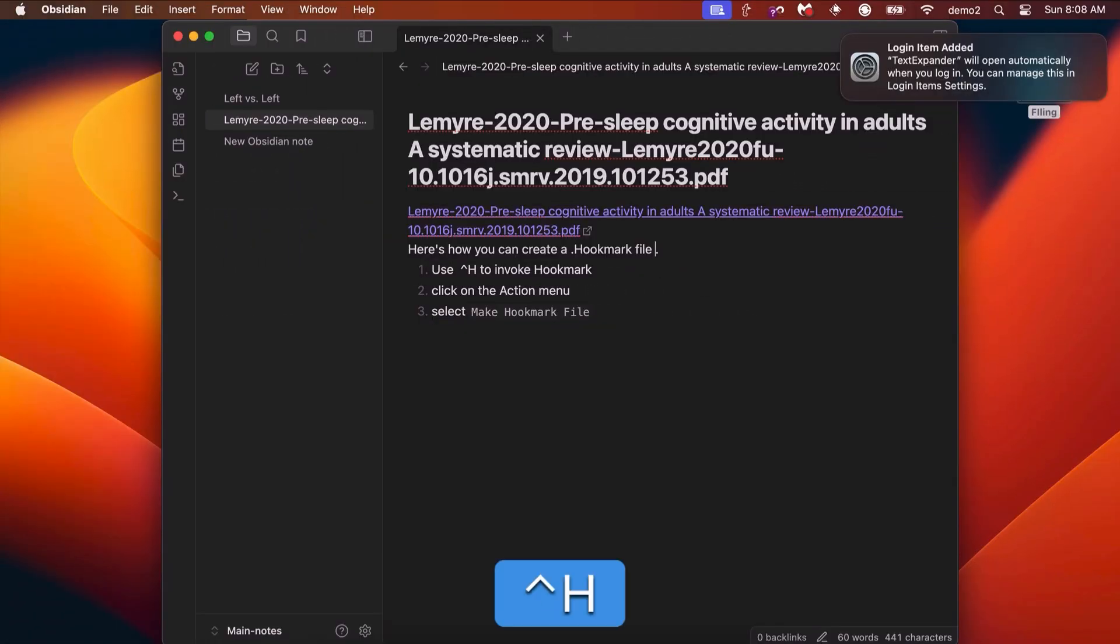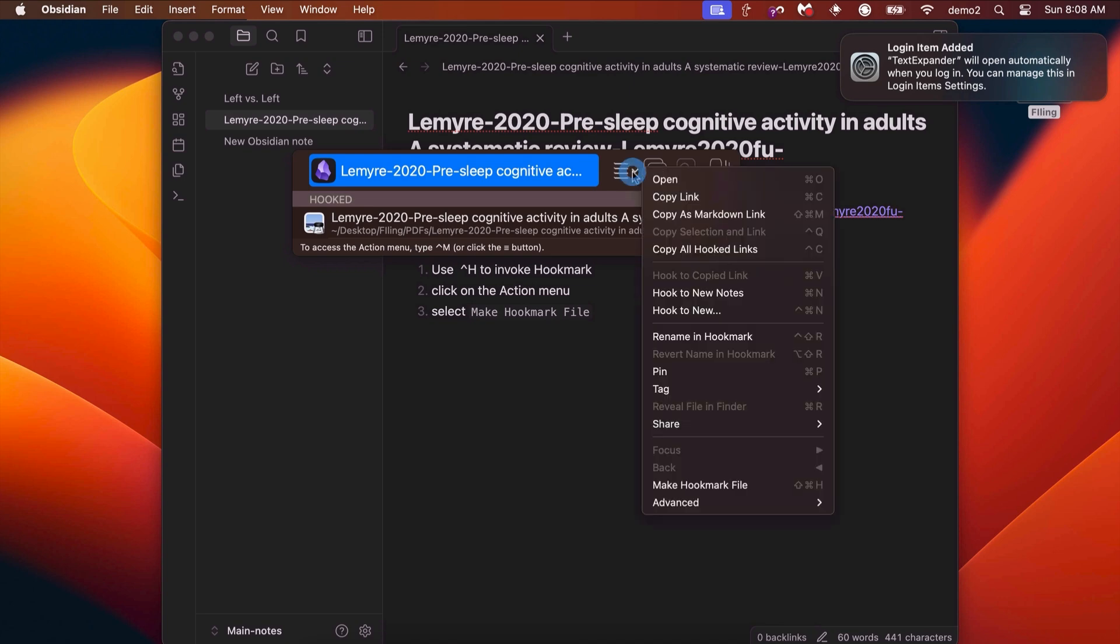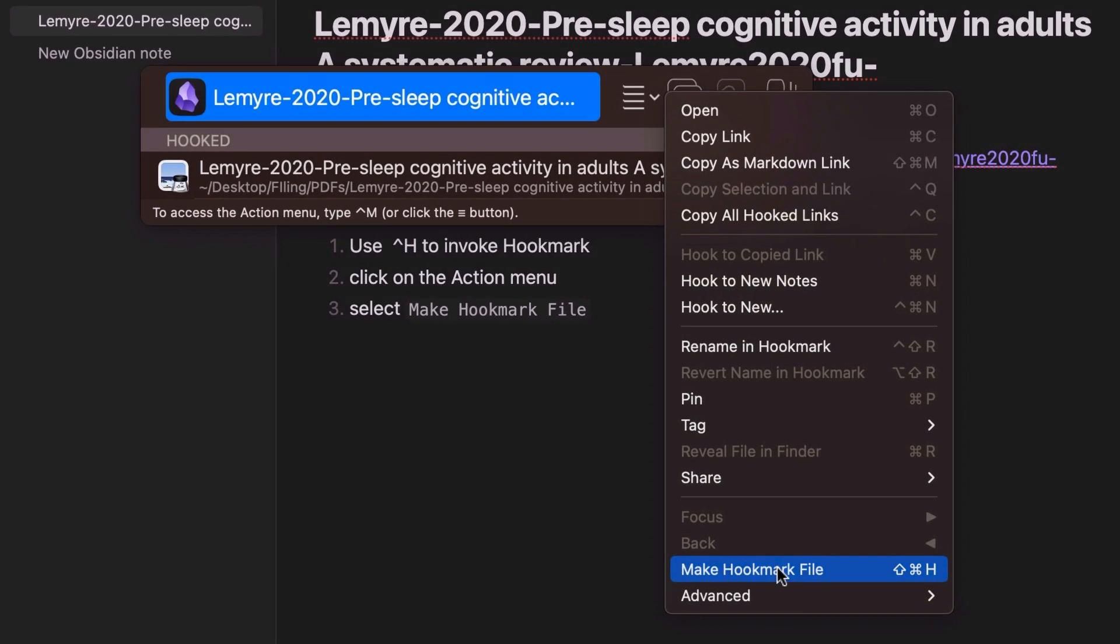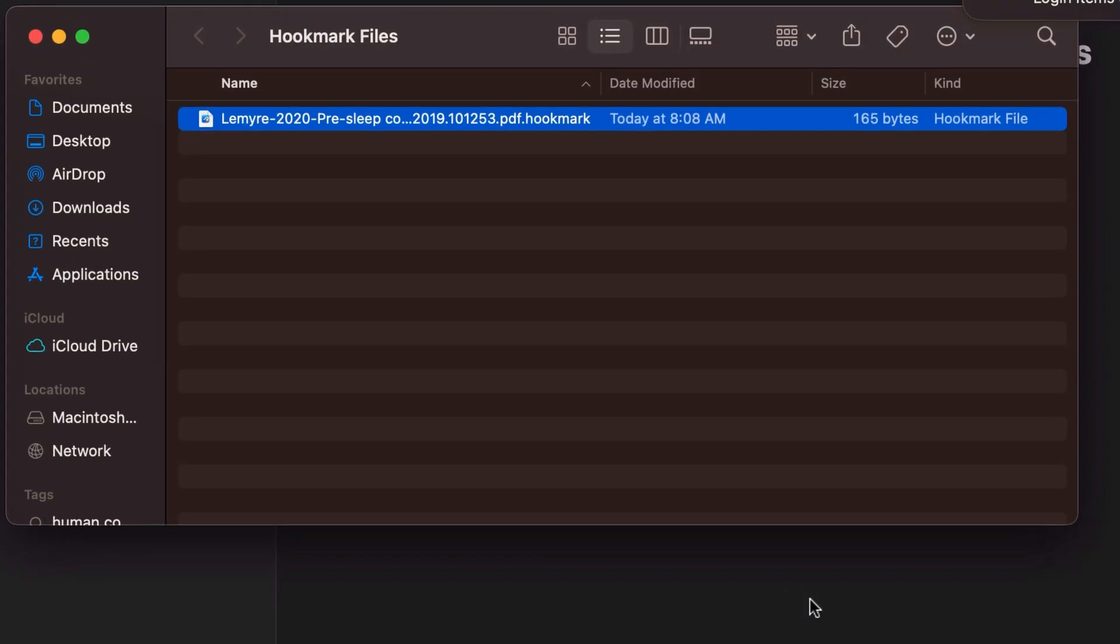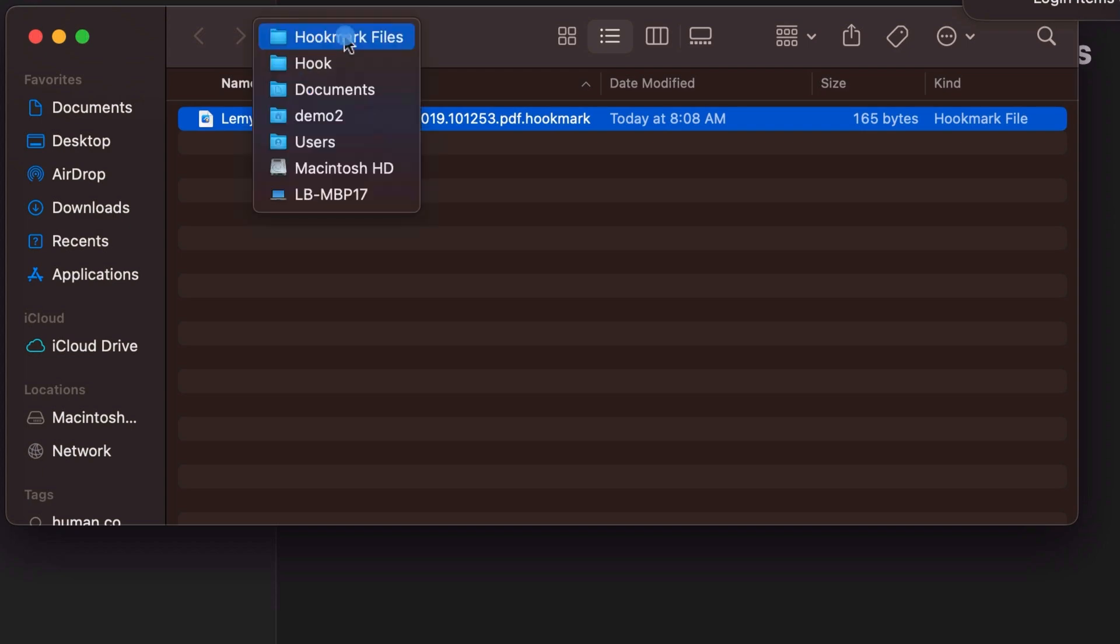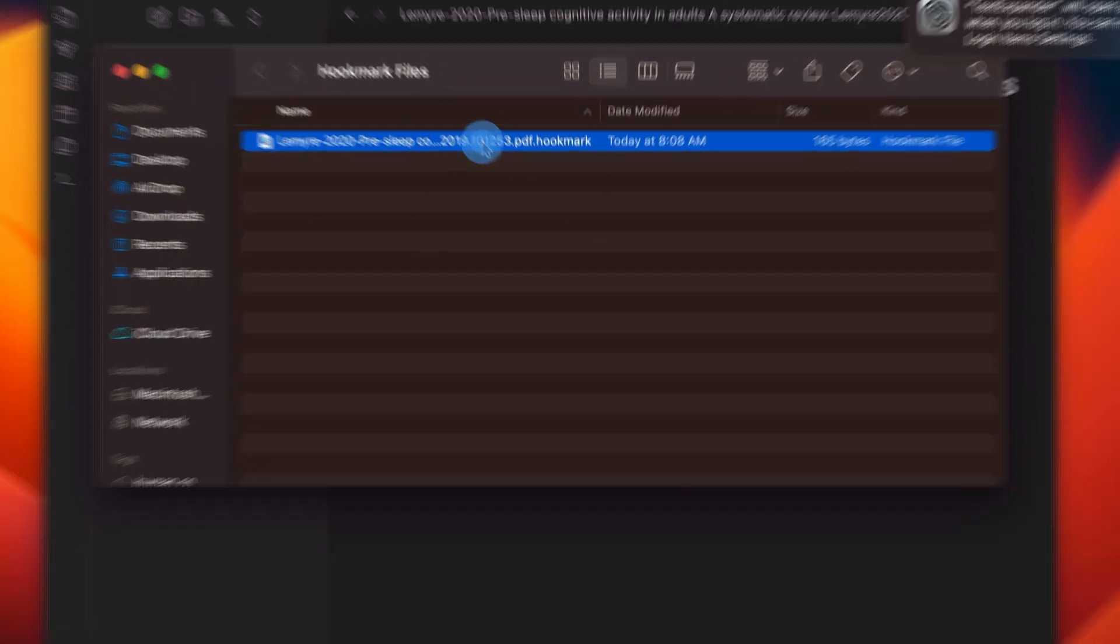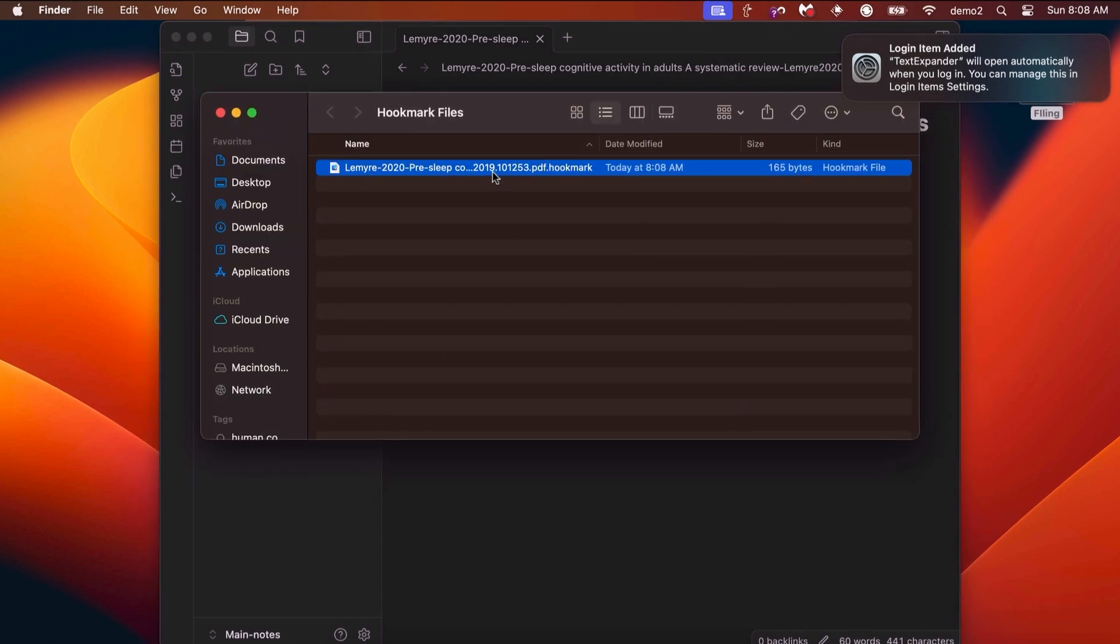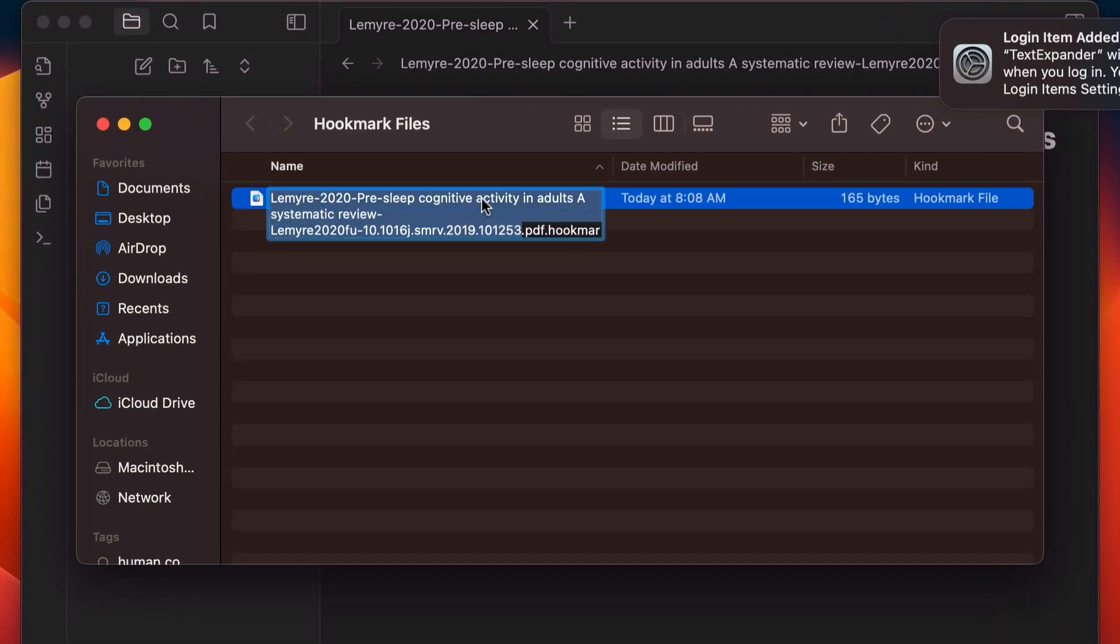Invoke Hookmark with Control-H. Click on the Action menu and select Make Hookmark File, or use the keyboard shortcut. And there you go. A Hookmark file has appeared in the Finder in the Hookmark Files folder, and if you double-click on this, it will open the target of the link. These are like Finder aliases, so you can rename them and move them around to your heart's content.